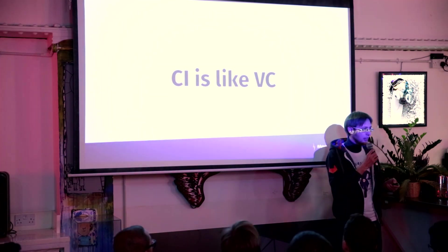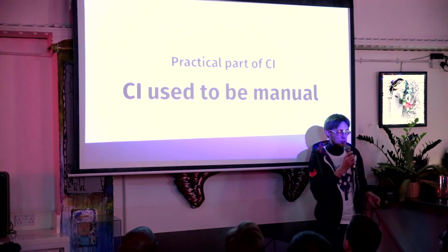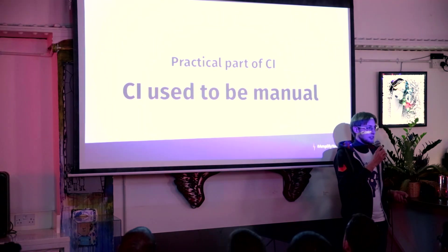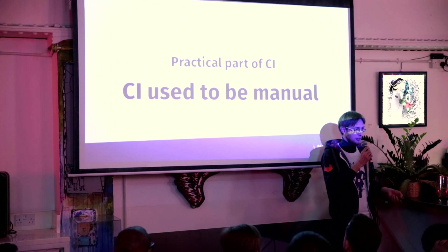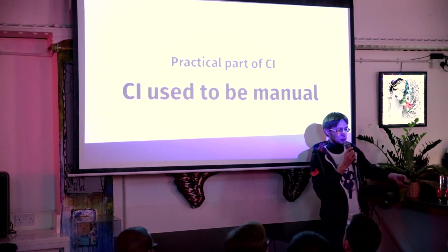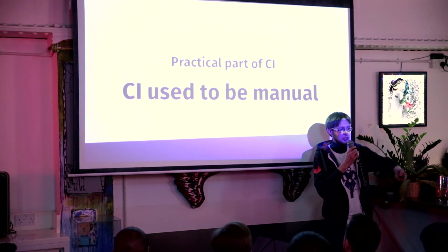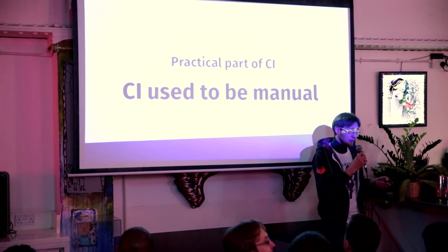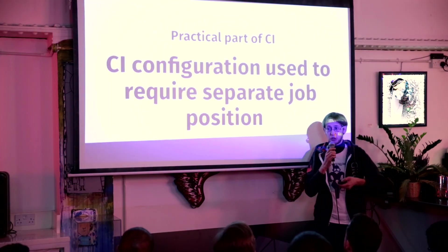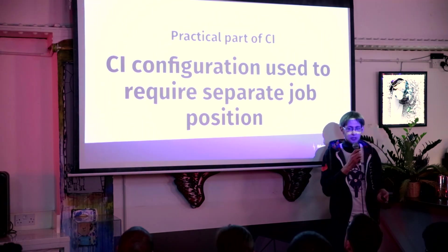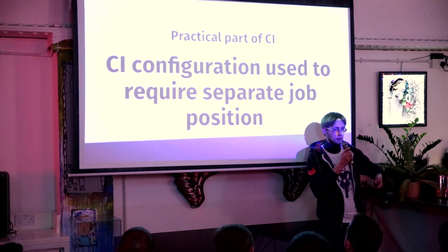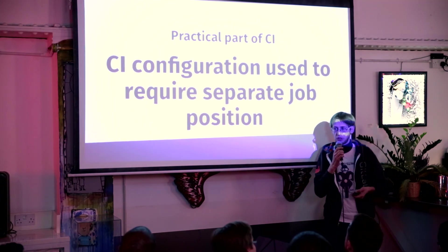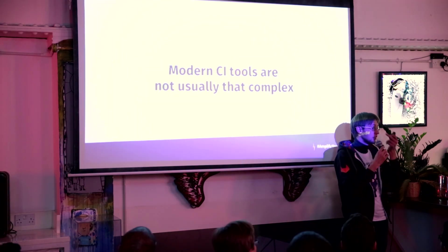And the thing is that the second part of continuous integration is the practical part. And in the early days continuous integration used to be manual. Like the whole team got together and had to combine all those pieces together and manually check if everything worked. Then new products started to appear which were automating continuous integration. But still, there was a need for a separate role in the team to configure and to support CI tool. But today, it's not already like this.